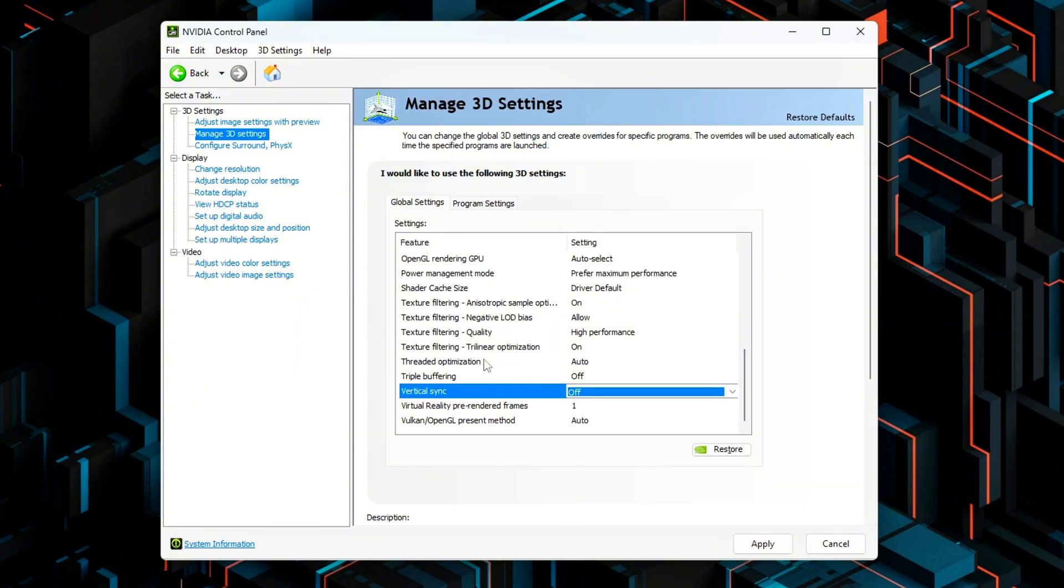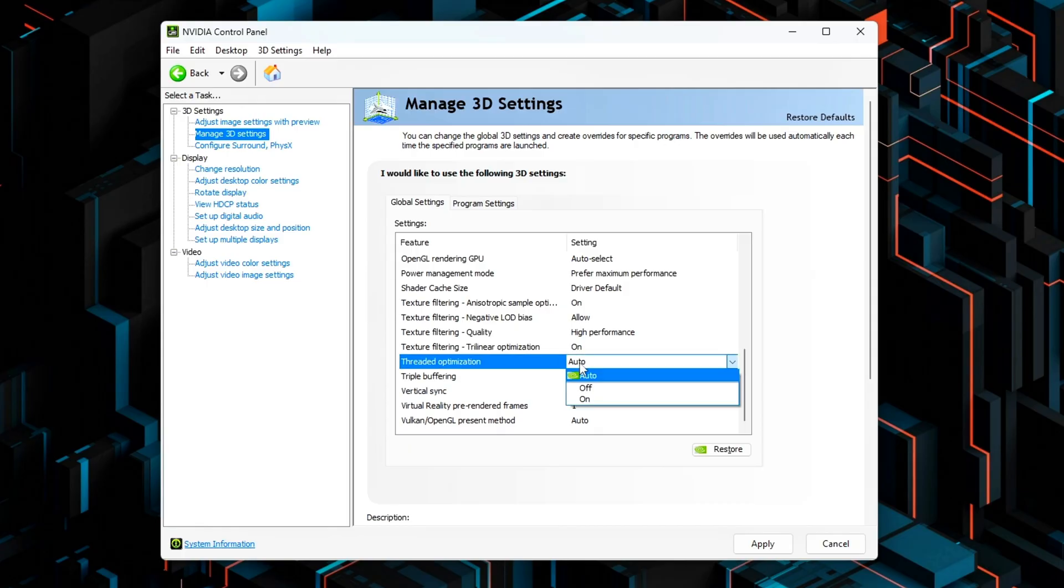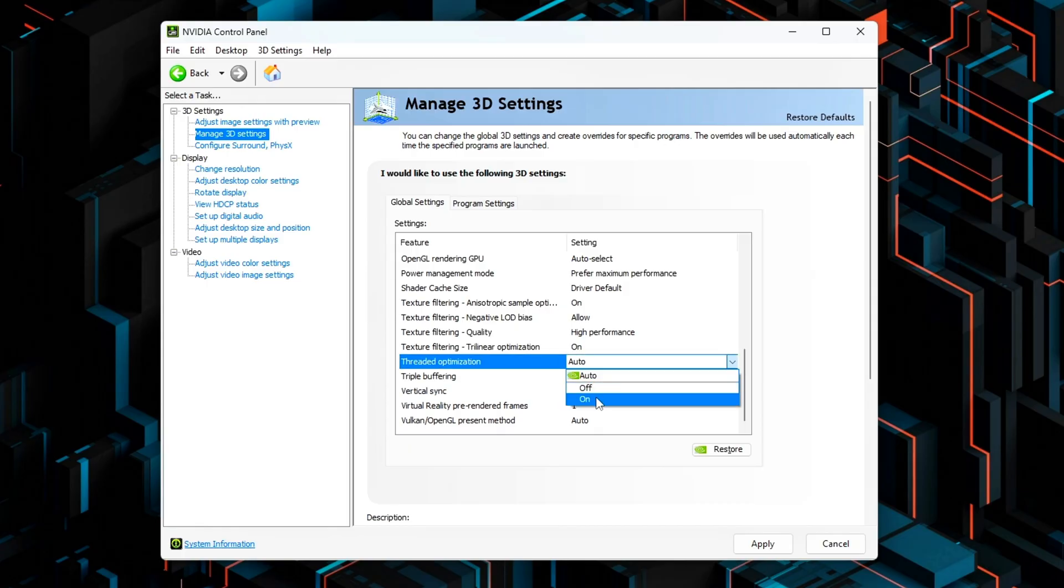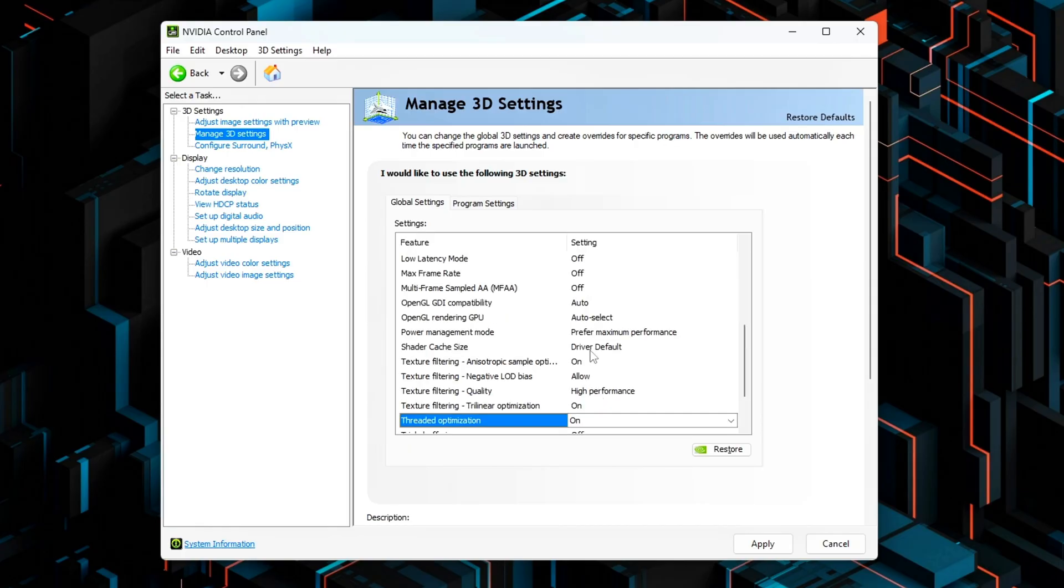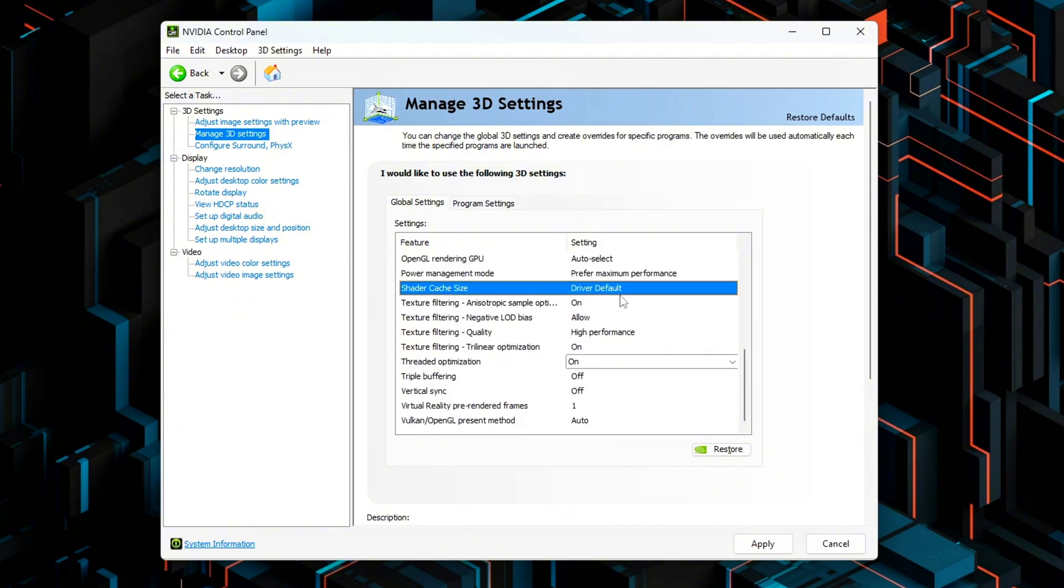Threaded Optimization, On. Shader Cache, On, or Unlimited. Click Apply to save these settings.